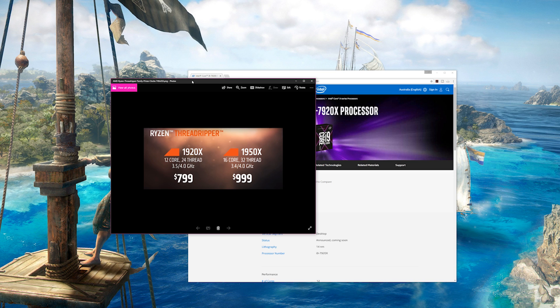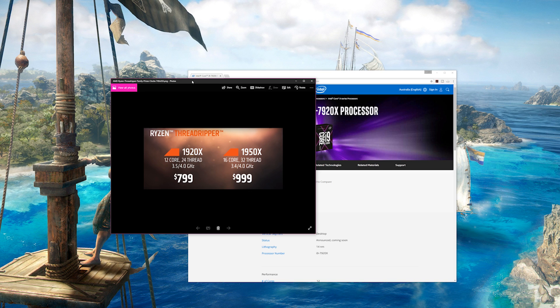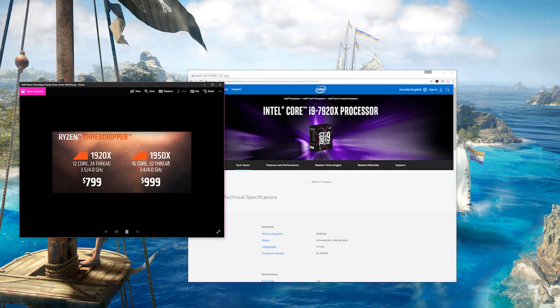And one thing to note is that the 7920X will have the higher IPCs. So if they burst at the same clock speed, all-cores, the 1920X and the 7920X, the Intel will still be faster because it has higher IPC or better IPC. It still won't be a match for the 1950X 16-core Threadripper and it's $200 more.